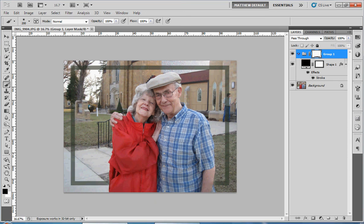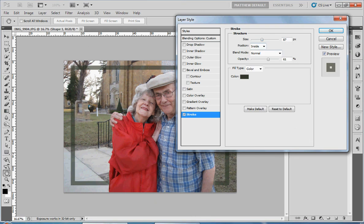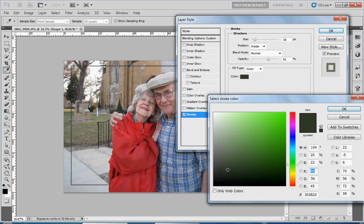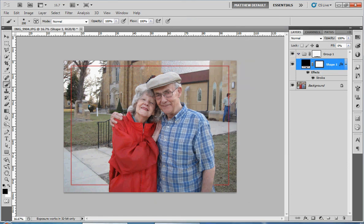As an added bonus, we can go back into our shape layer, click on Stroke again, and say we didn't like the size — let's make it a little bit thinner, that's a little overpowering. There we go, we just resized it. And maybe I don't like that green after all — at that smaller size, I'd rather have this red. So we just change it that easily. And there we've added a border to a picture in Photoshop. Thanks for watching.